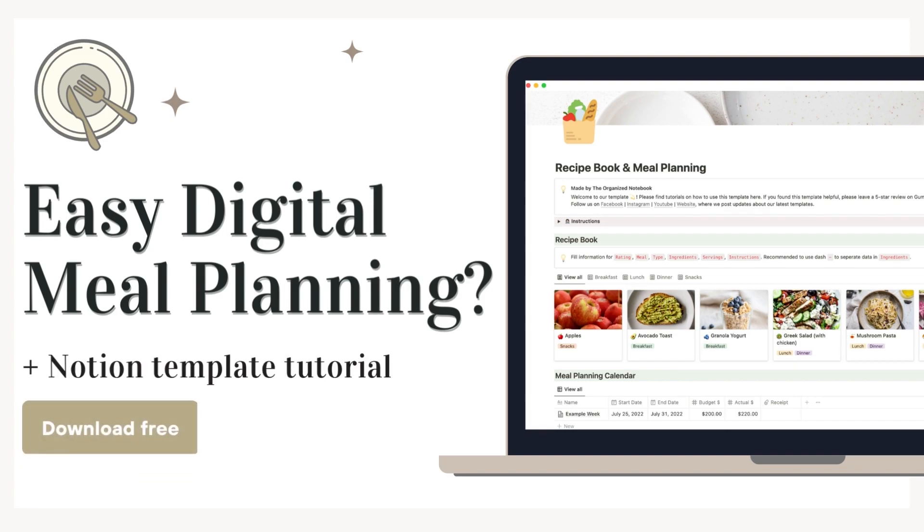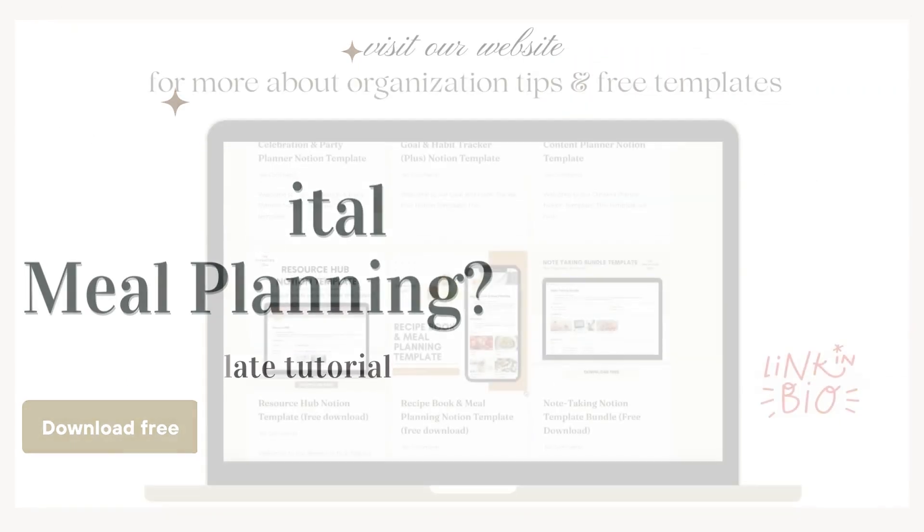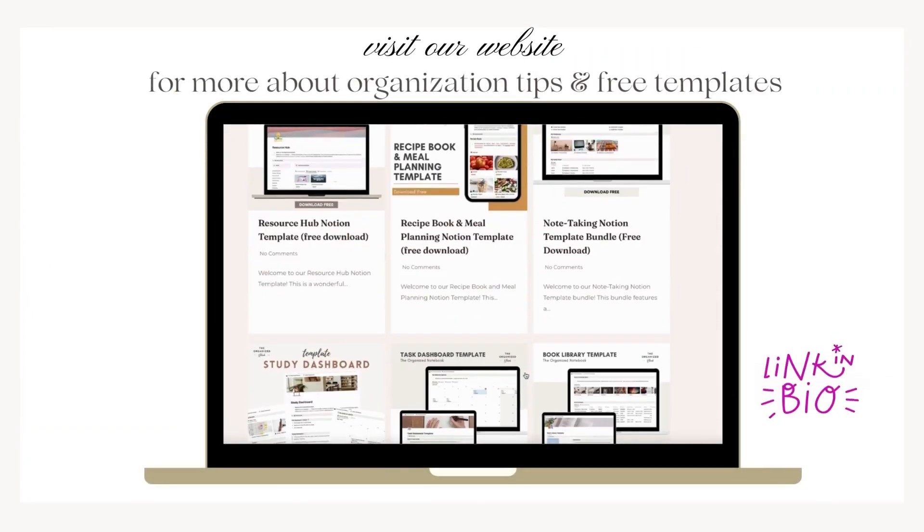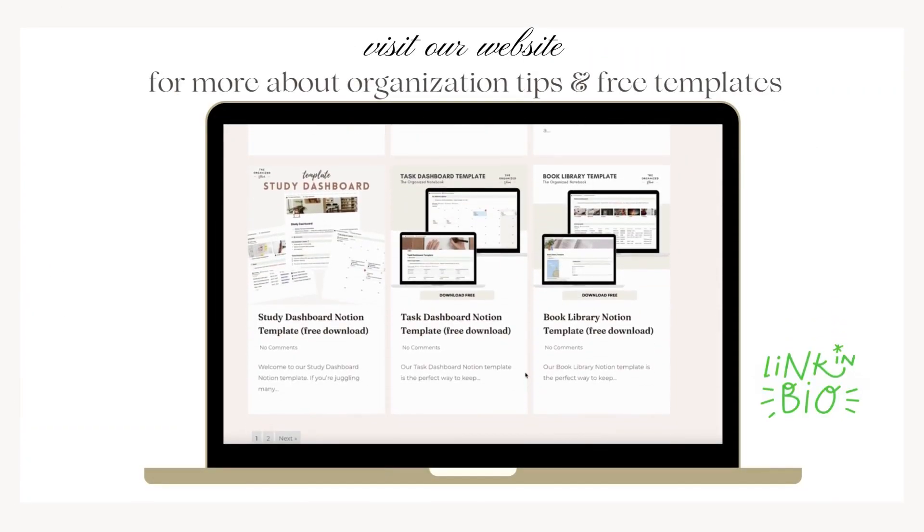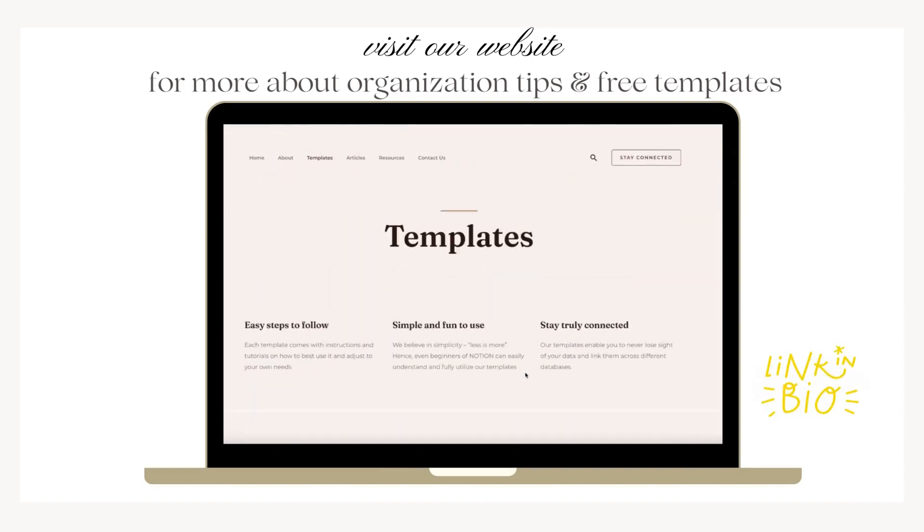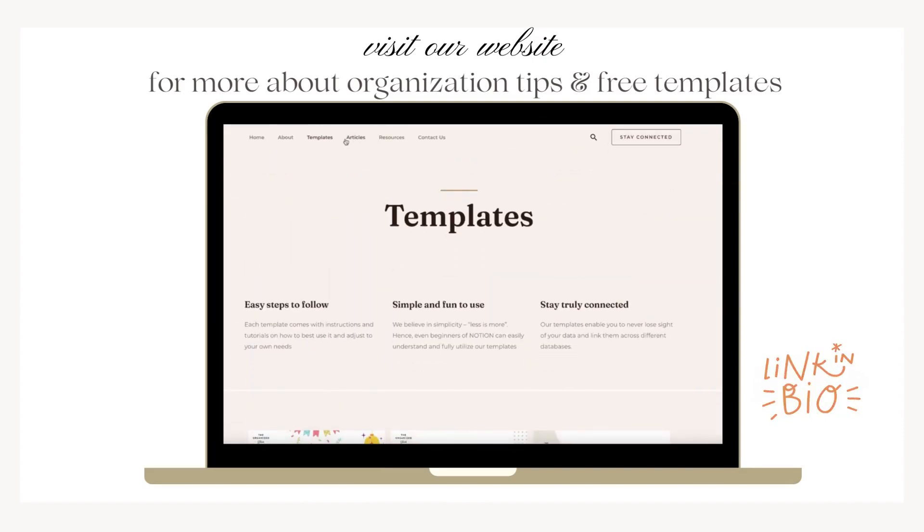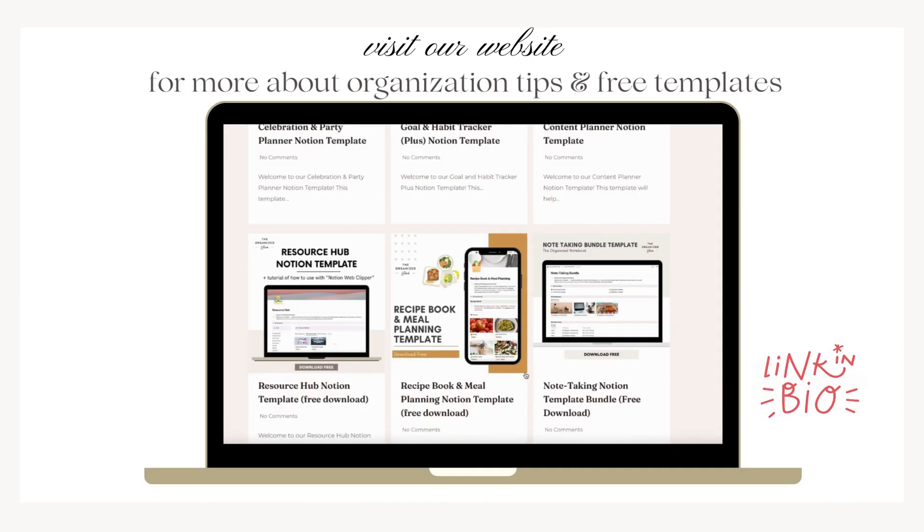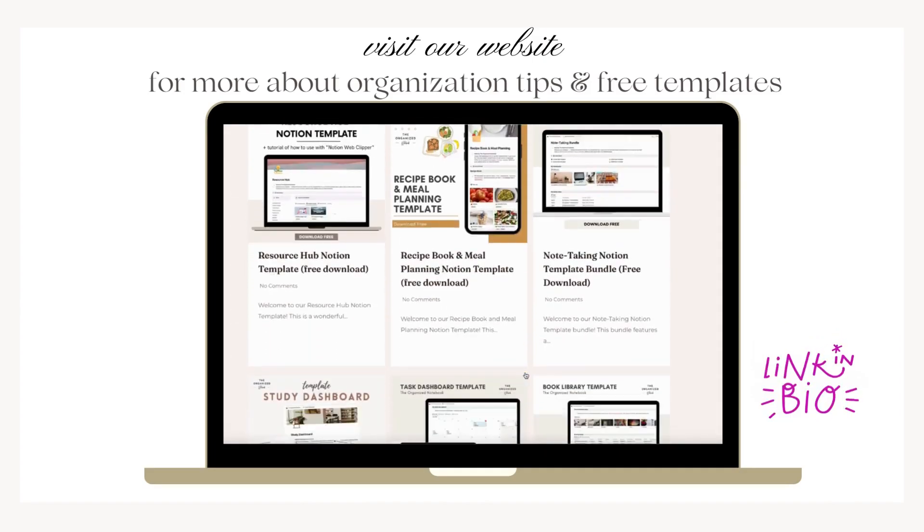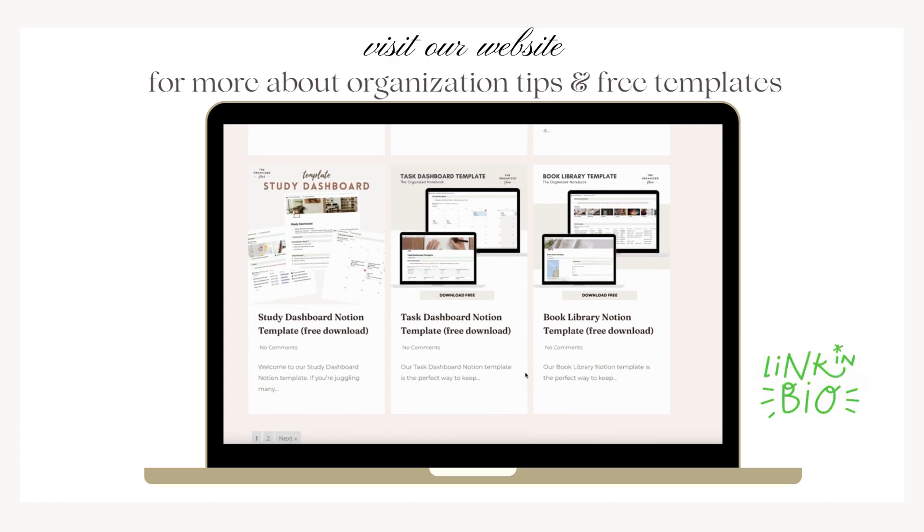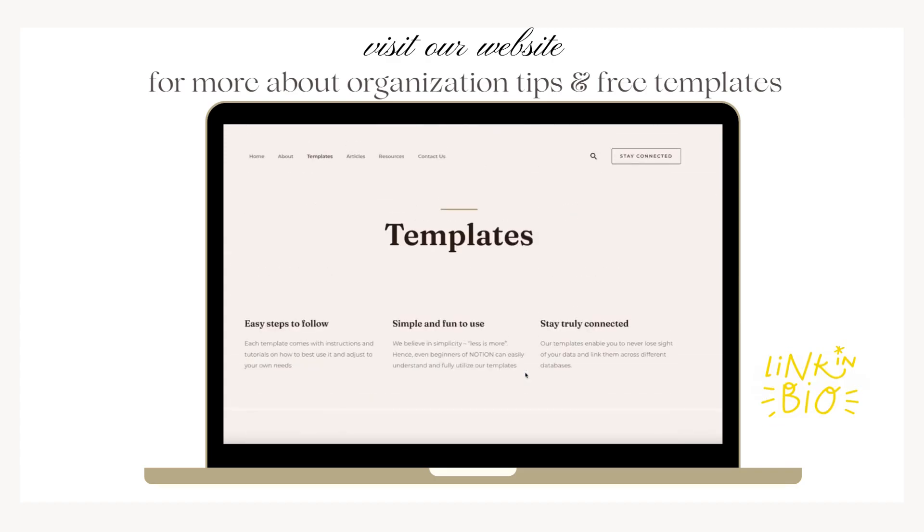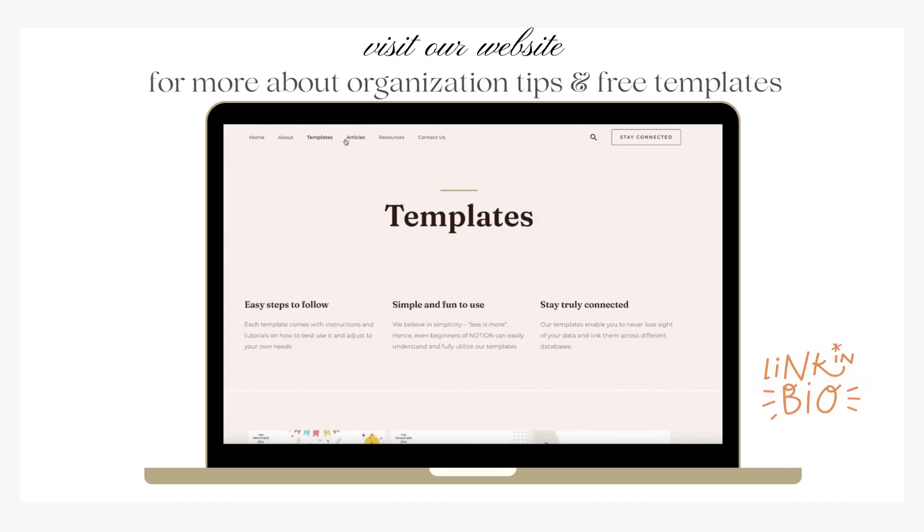When starting meal planning, it can be often daunting, but meal planning digitally can be easier and a great way to store all of your data. We'll leave the link below to our meal planning and recipe book Notion template. Stay until the end if you're new to Notion or need a tutorial on how to download this template.